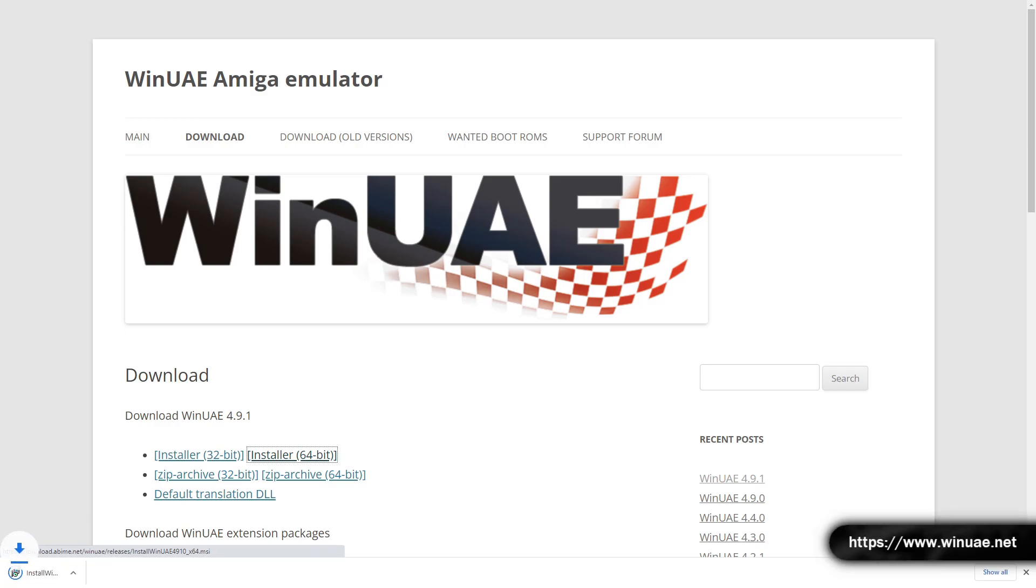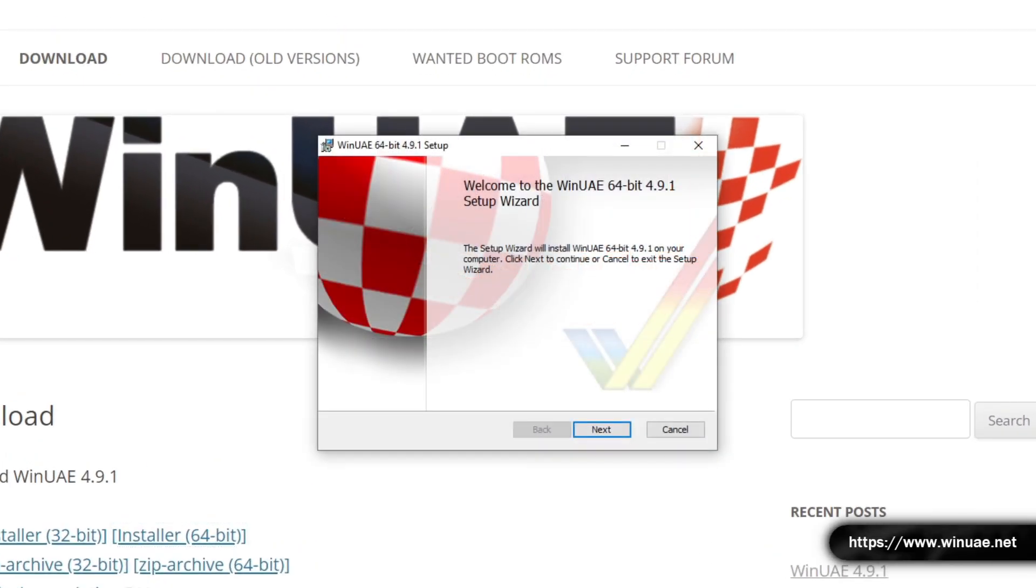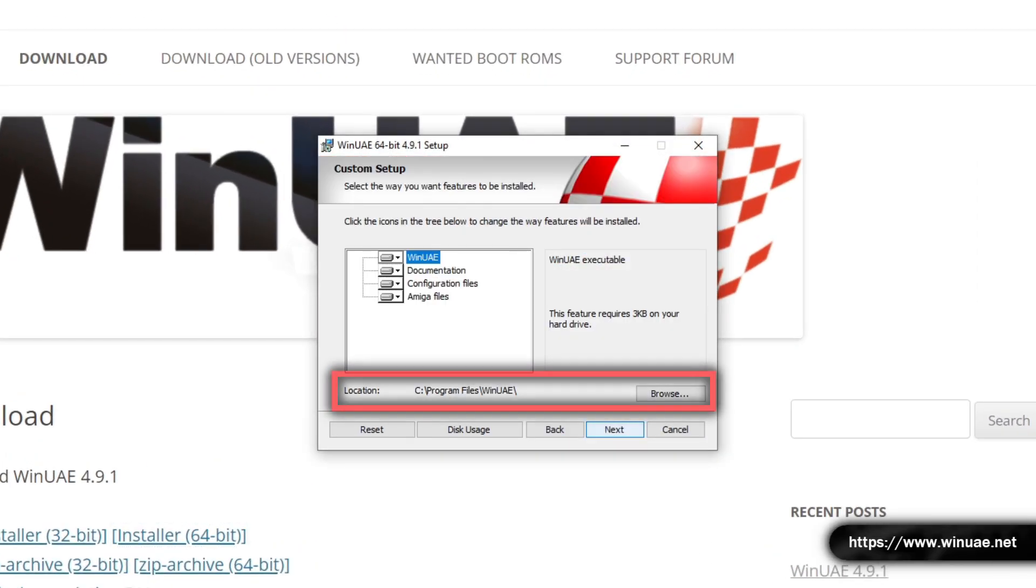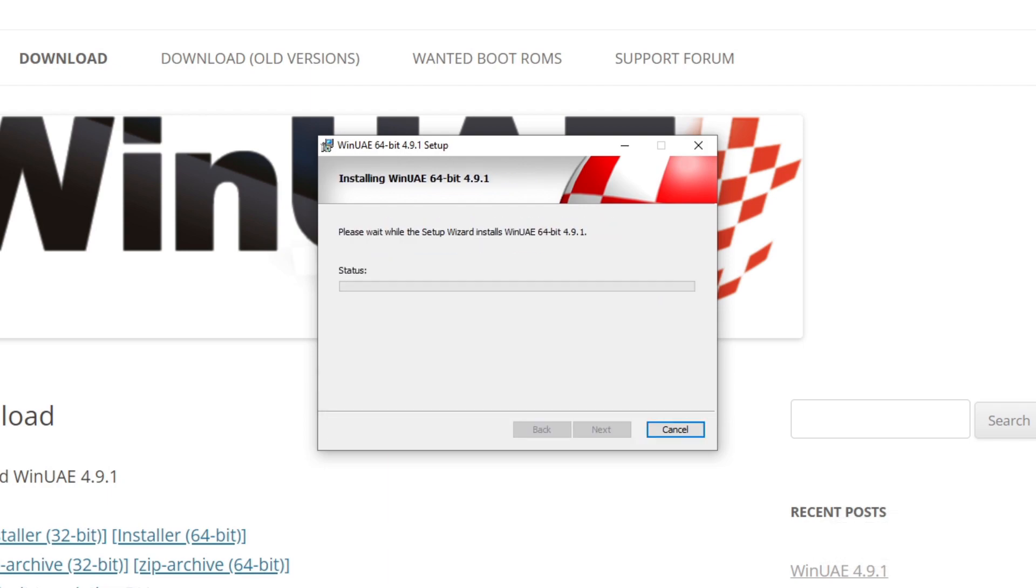The first thing we'll need to do is install WinUAE. You can skip this step if you already have it installed. Once downloaded, start the installer, and at the second step, make a note of the location you install WinUAE to. It's usually C Program Files WinUAE.